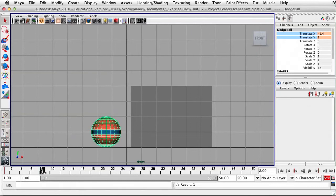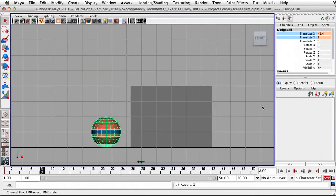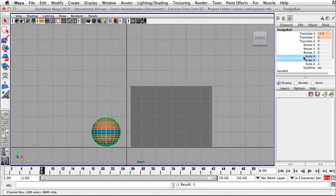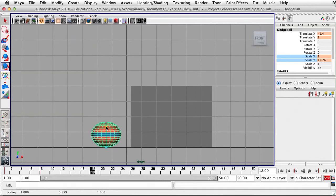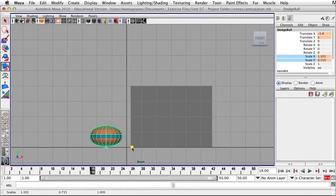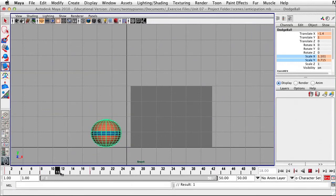From frame eight to frame 18, I want the ball to squash down. Let's go back to frame eight and set a keyframe for Scale X and Scale Y — click on Scale X, drag down to Scale Y, right-click and go to Key Selected. Now I'll go to frame 18, hit R for my Scale tool, scale down along the Y axis, and then scale out along the X axis. So here we have our squash.